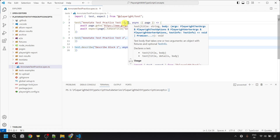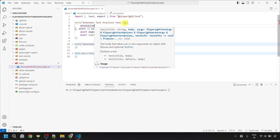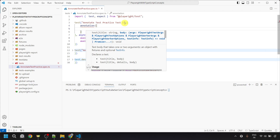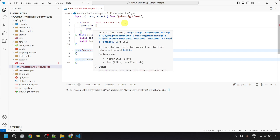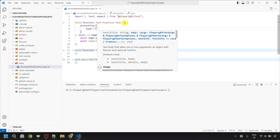Inside the curly braces, to give the annotation, we need to provide a key-value pair. The key would be annotation, and then we provide a colon. The value of this annotation key would be an object, so let's put curly braces. Inside this object, we again provide a key-value pair — the key would be type and its value can be any string. I am going to provide Jira ticket details, so let's put the type as jira-story. It should be informative.